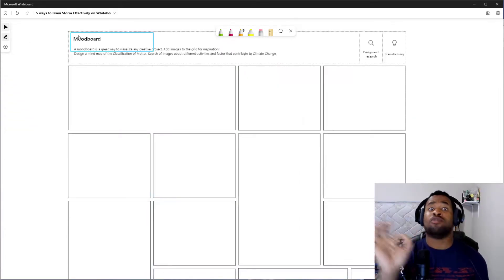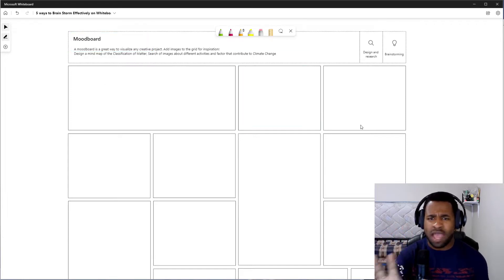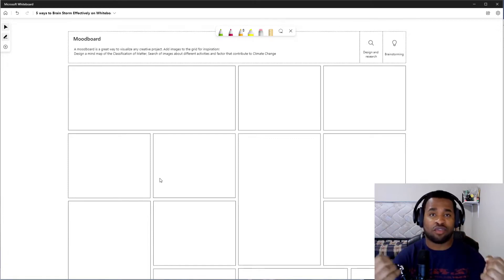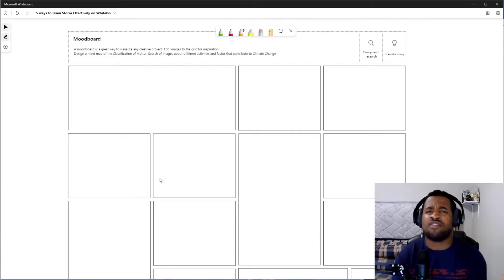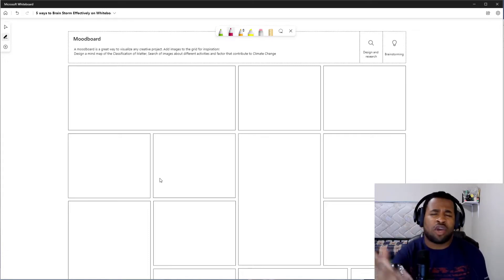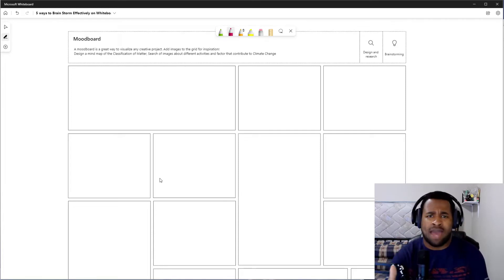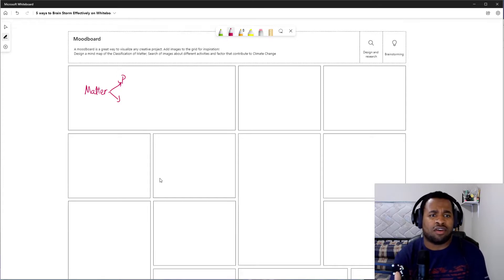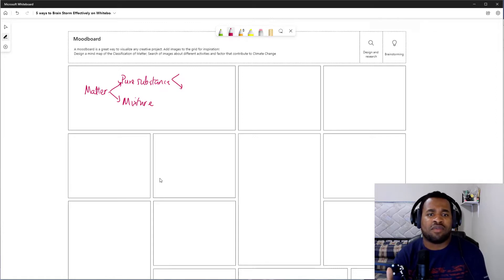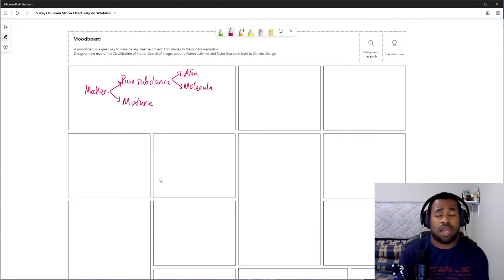The next and final one is the mood board. The mood board is quite fascinating because it has a couple of empty spaces — and this is where students can shine through creativity. They can interpret various concepts or connections of concepts, for example by building a mind map. You can ask: 'How can you classify matter?' Write down 'matter,' draw arrows showing it's broken down into pure substances and mixtures, then continue breaking down pure substances into atoms, molecules, and so on.